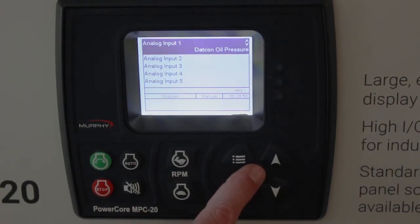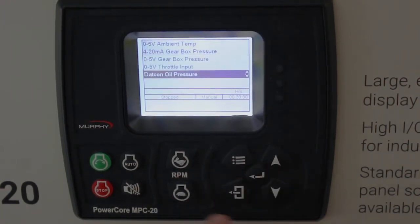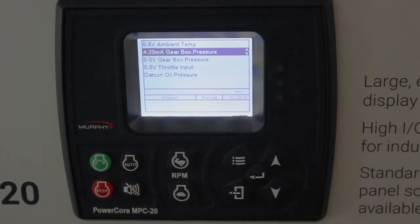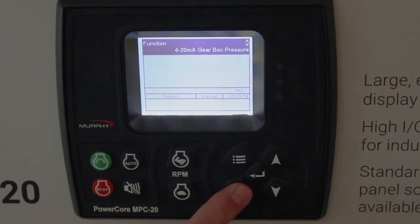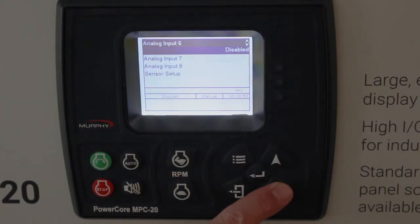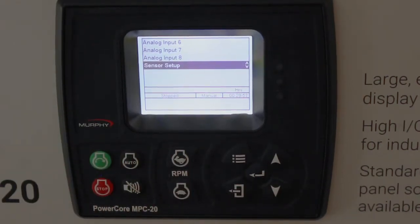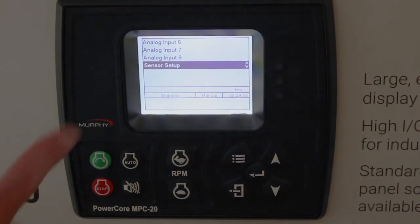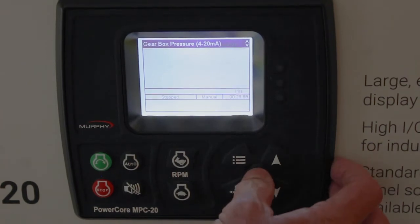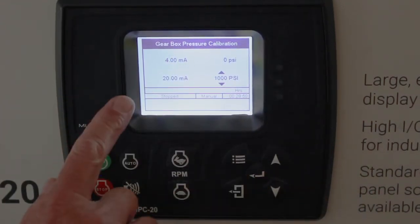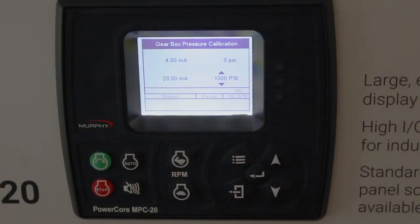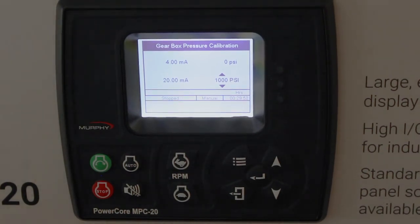If you change analog input one to a four-to-20 input — say, gearbox pressure — we don't have the lookup table for that built into the controller. So at the end of the analog menu there's a sensor setup. When you choose a zero-to-five or four-to-20 analog input, this sensor setup appears. Hit enter, because you have to tell the controller what four to 20 milliamps means. Four milliamps generally equals zero; 20 milliamps in this case would equal a thousand pounds. From experience, gearbox oil pressure isn't going to be a thousand pounds, so you would lower this to what 20 milliamps represents. That way we're calibrated and linear in between.